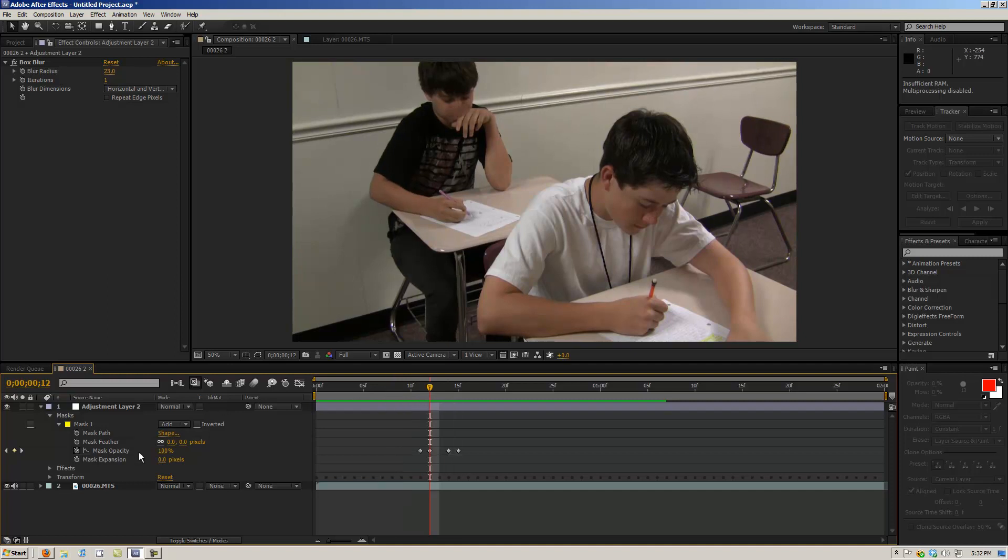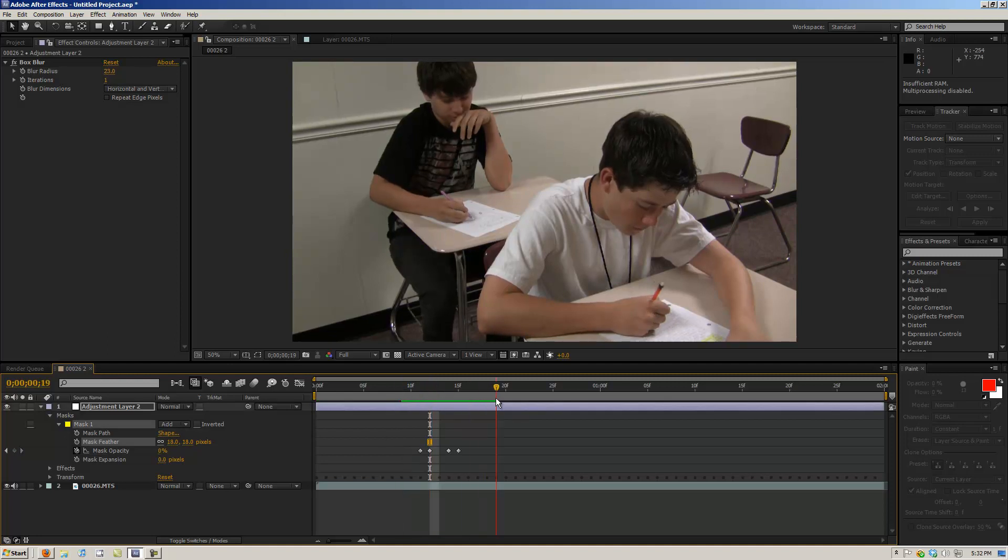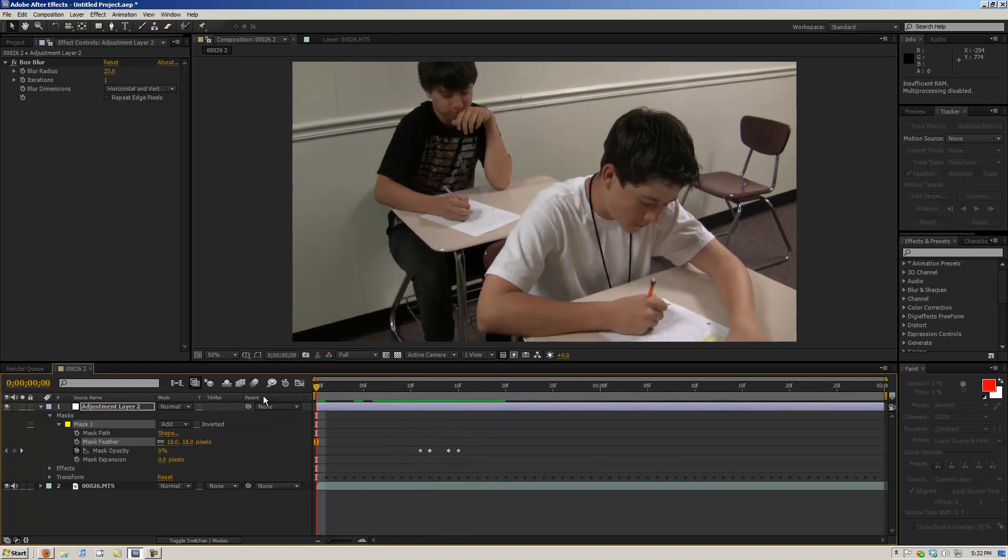And then what you can do is you can feather the mask so it's not as harsh of a line. And then you have a clean blur.